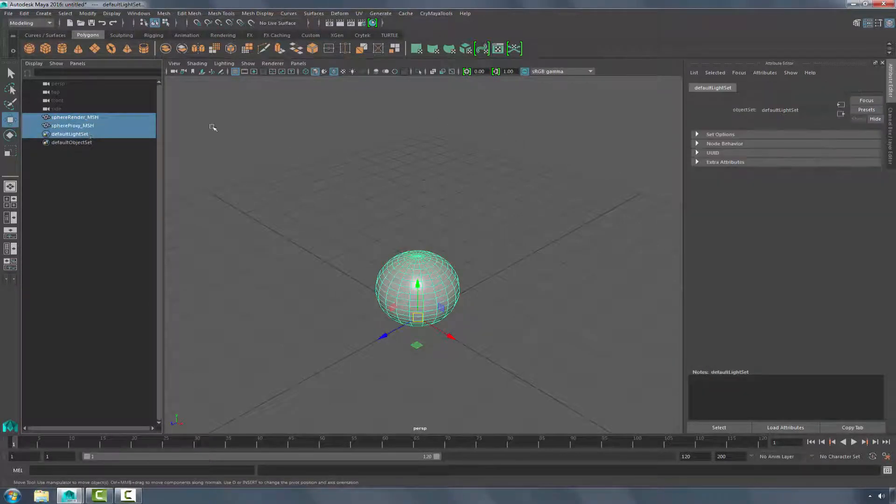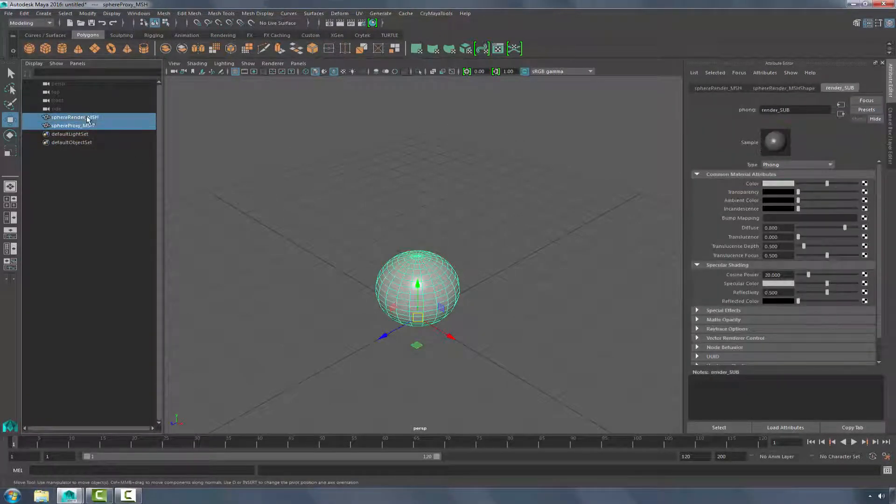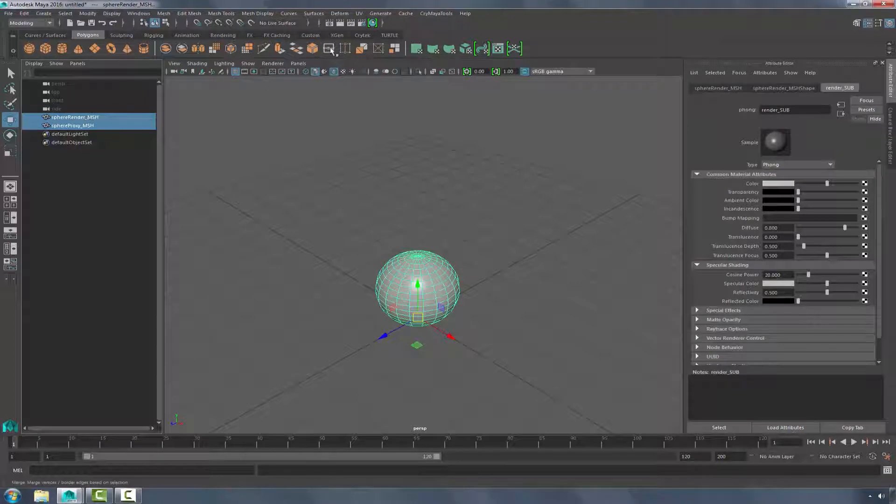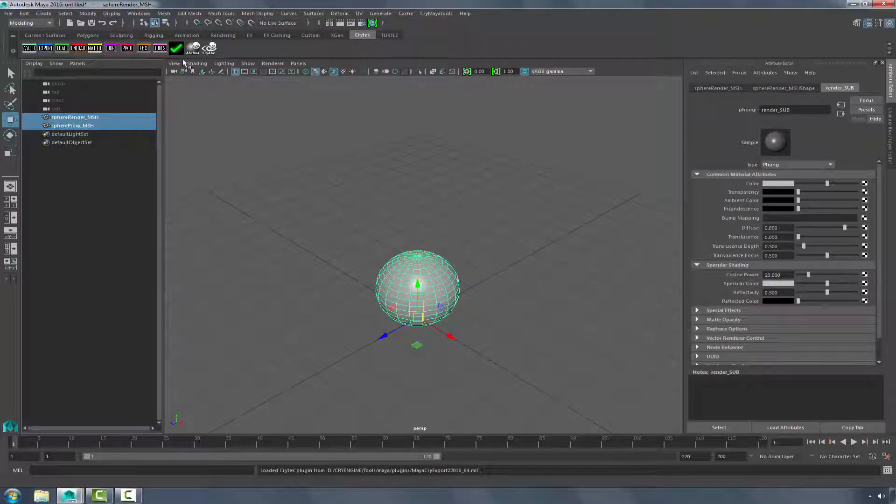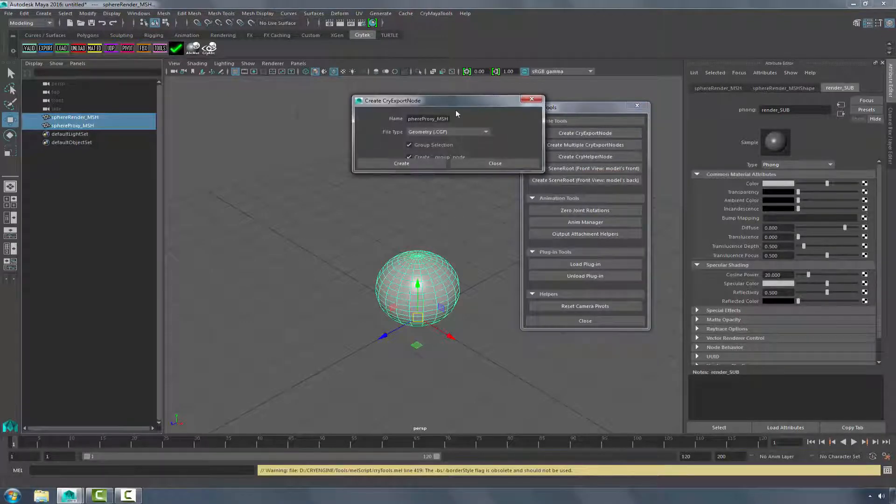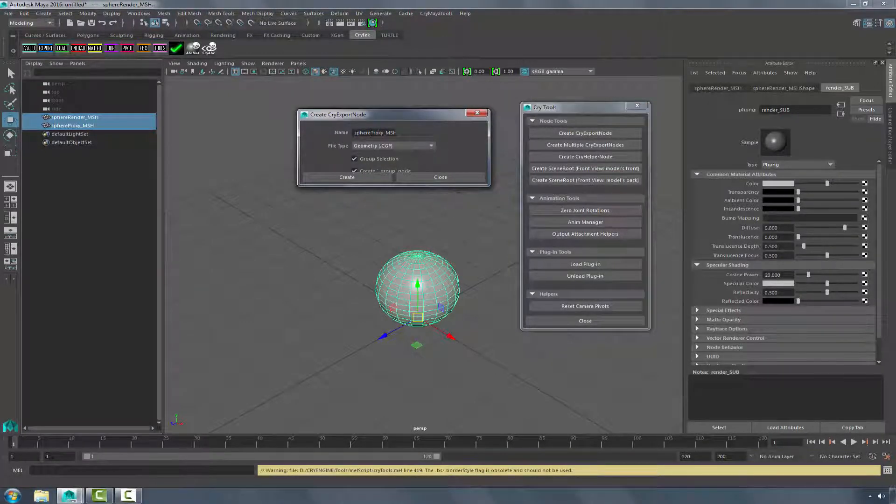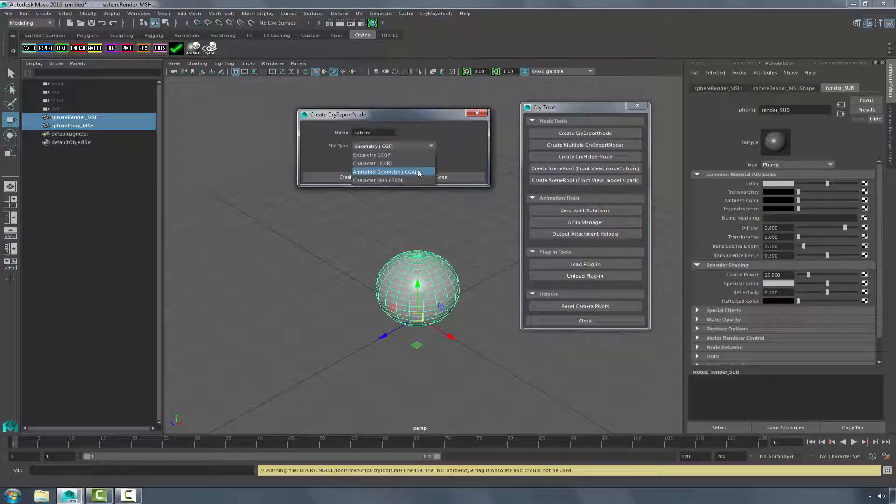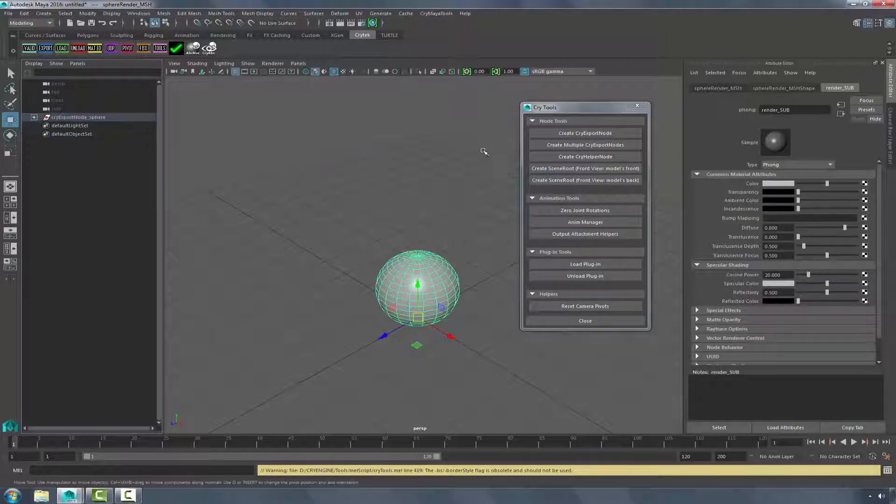So now that we have both of these picked, we can go to the Crytek shelf. Let's load the plugin first. Go to Tools, and we're going to create a Cry Export node. We'll just call this Sphere, and we're going to set it as an animated geometry, a CGA file. I'm going to click Create.